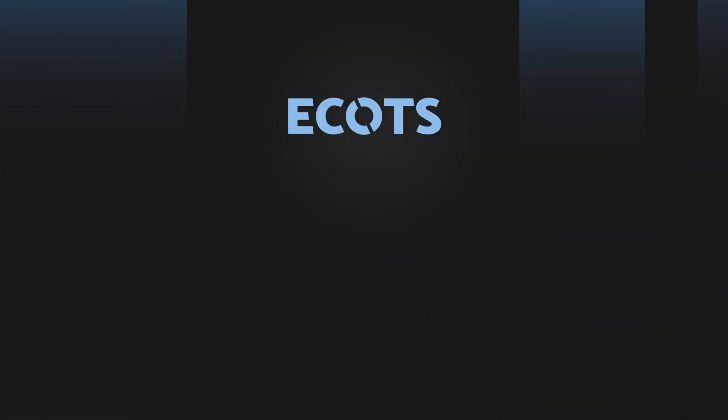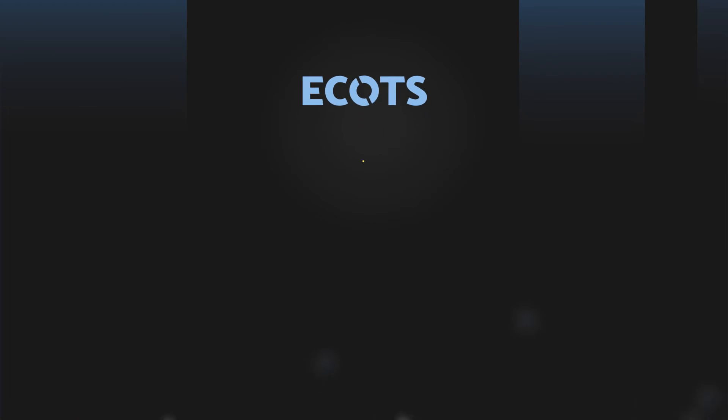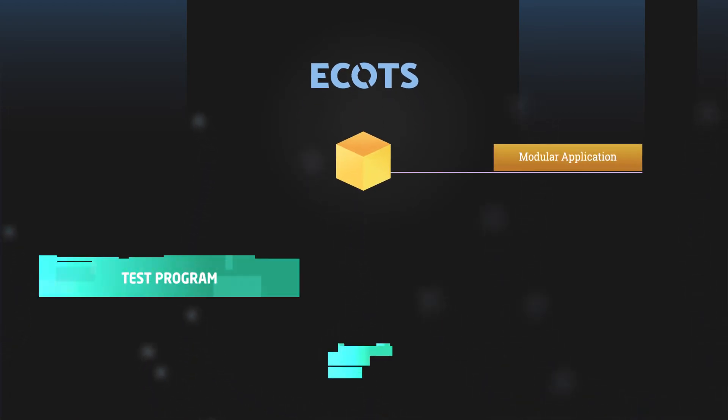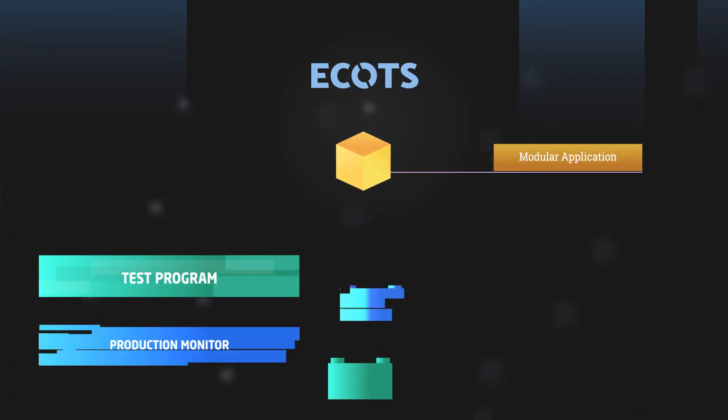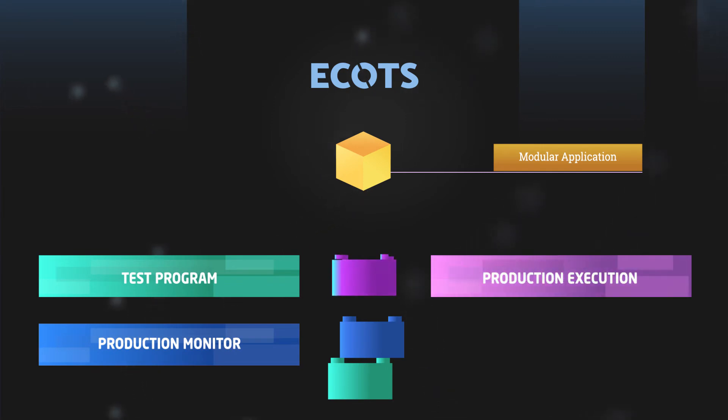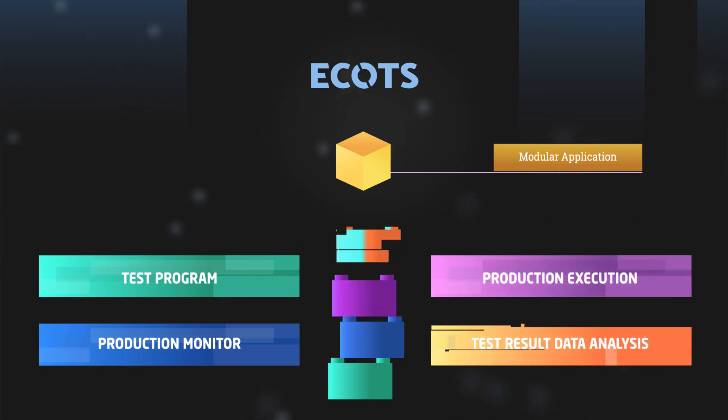The added value applications further enable test cell automation from test program or recipe management to production execution and test results data analysis.